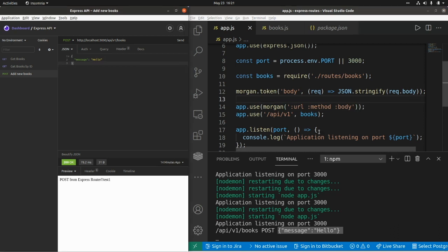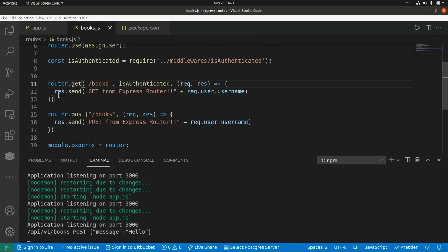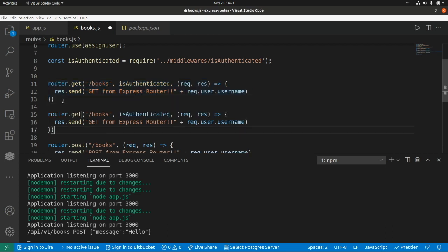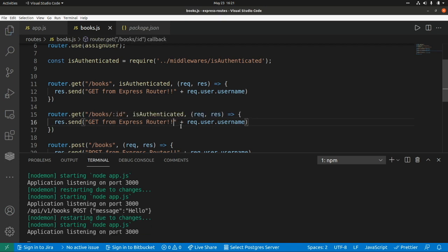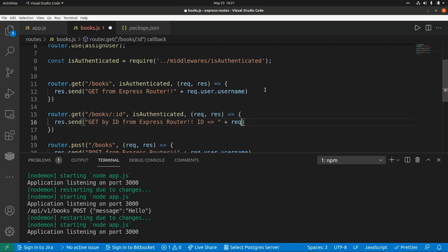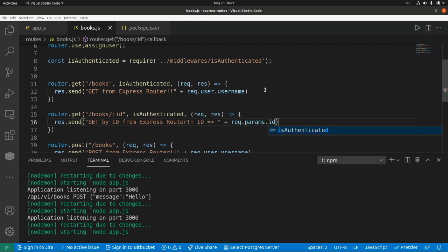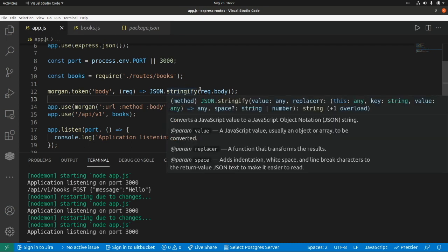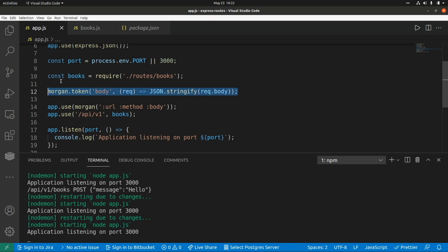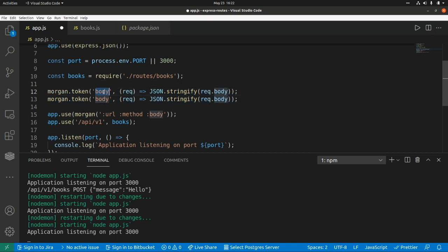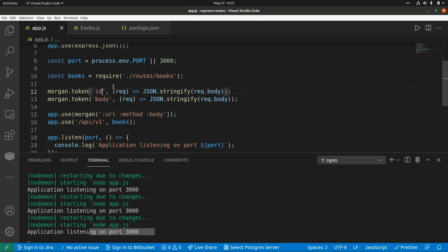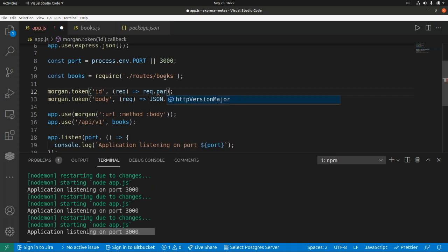Now let's say we want to log just the identifier received in our request. First let's create a new endpoint to return a book by ID: GET /books/:id. It returns the ID from request.params.id. Then in app.js let's add a custom token to show the ID in the logs. We use morgan.token('id', ...) and in the callback we return request.params.id.